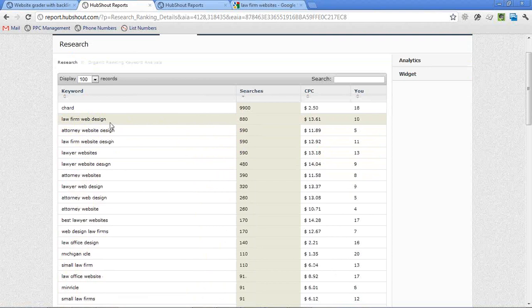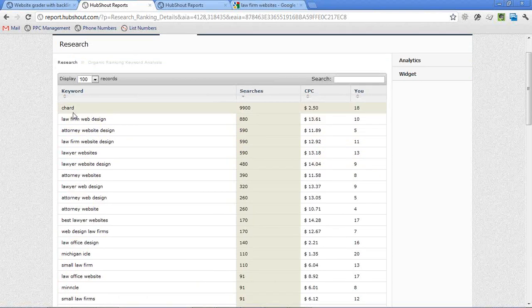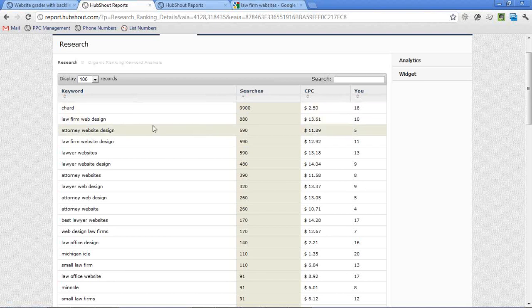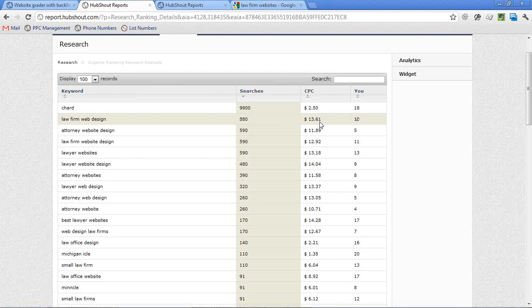So I'm just going to sort this by from high to low just to get a sense of the big keywords. So it looks like the chart itself has 9,900 searches. That's probably an anomaly here, but we'll take a look at the second keyword, which is law firm web design, which has 880 monthly searches. They're in position 10, and the average cost per click for that keyword is $13.61.